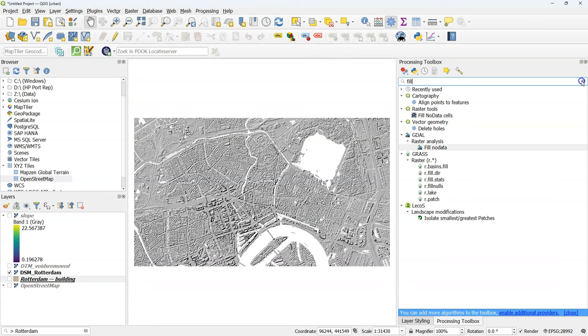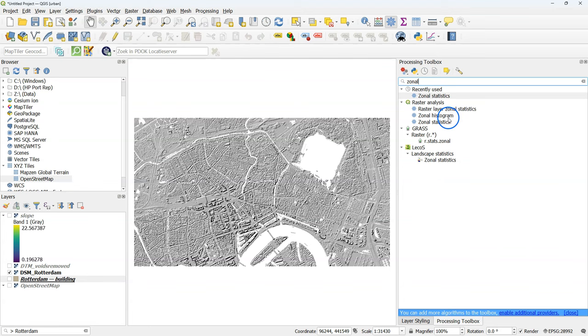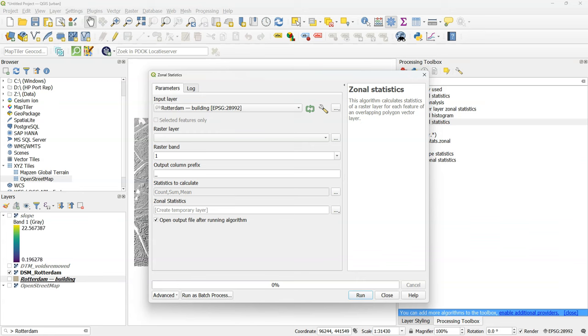Go to the processing toolbox. And search for zonal statistics. Double click the zonal statistics tool.